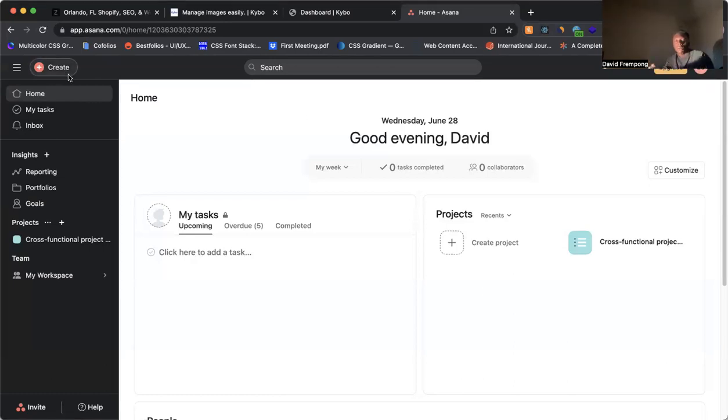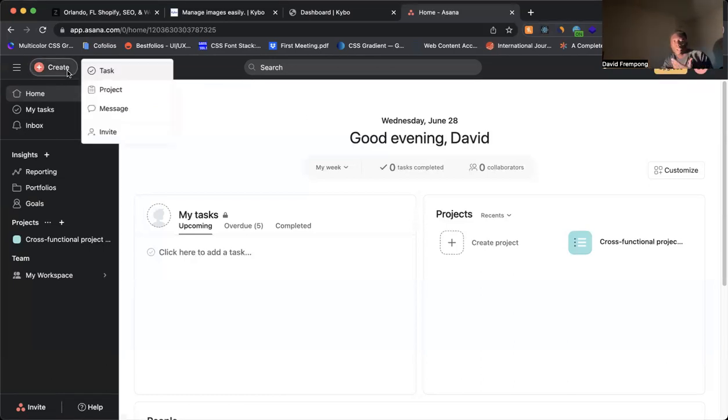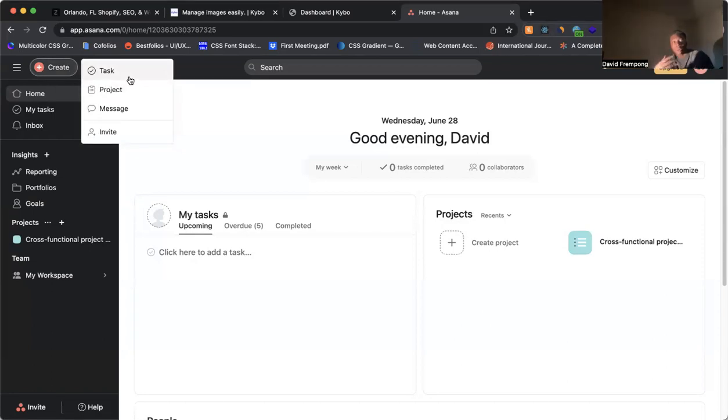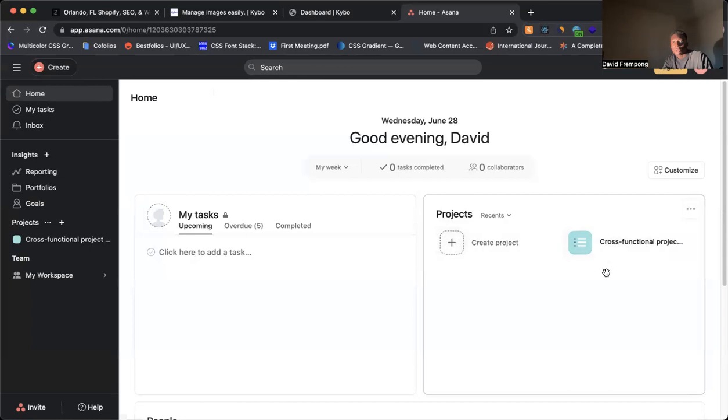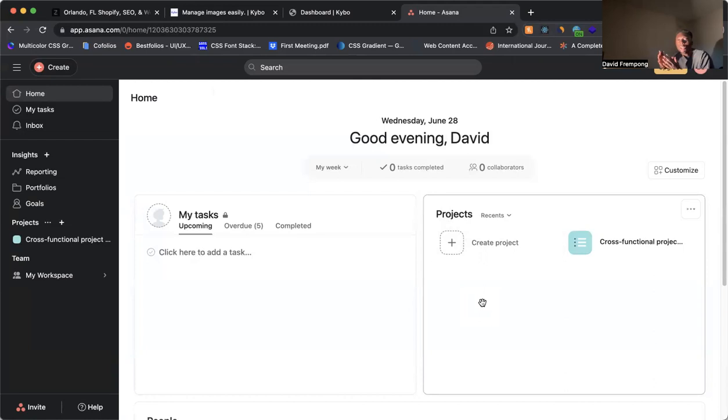Here, to create something. Maybe are we creating a new project or are we creating a new task? In this case here, task, project, message, invite. These are important actions. Then of course, they have colors here for the different projects. So use colors. When using colors, think of them as what is important for the user.